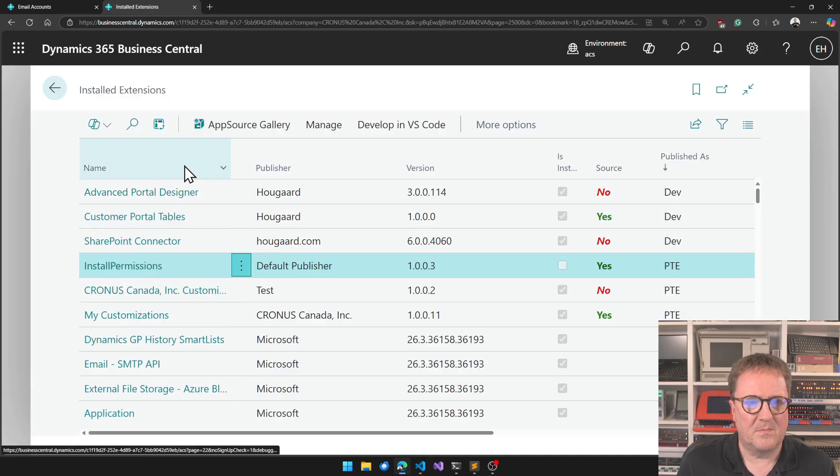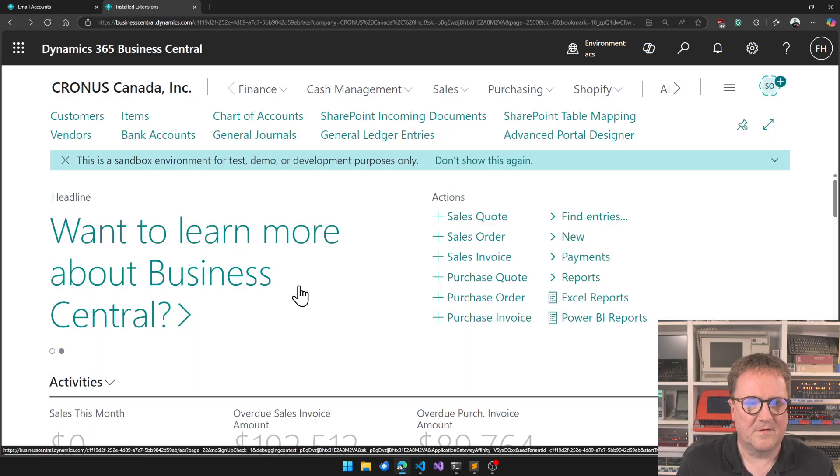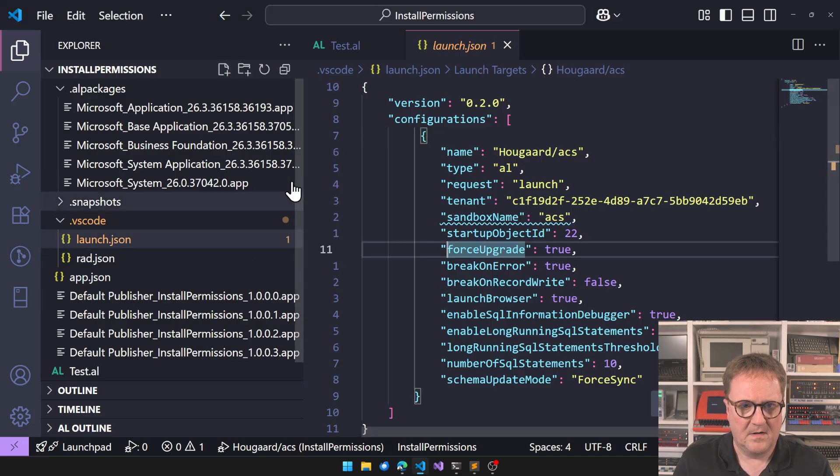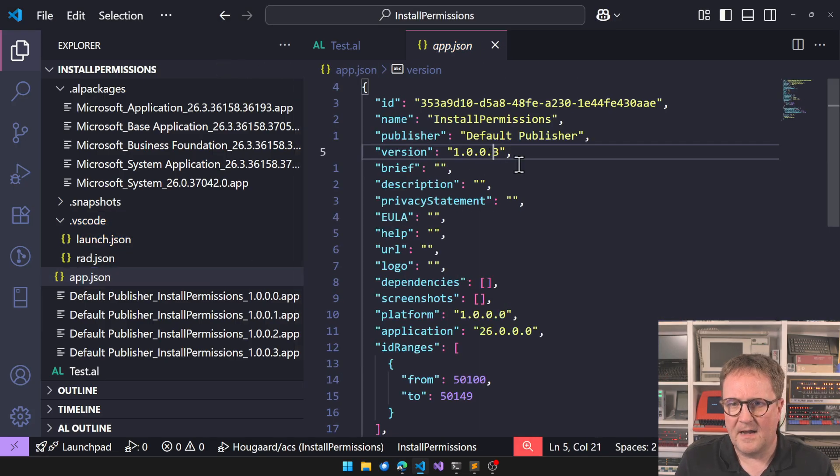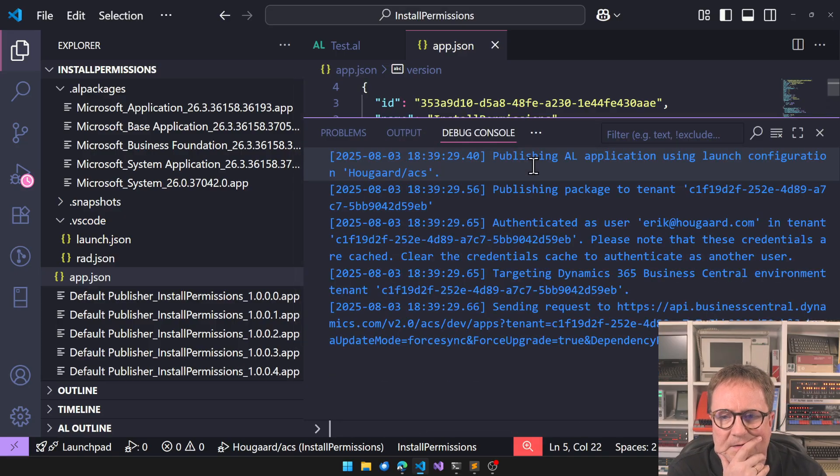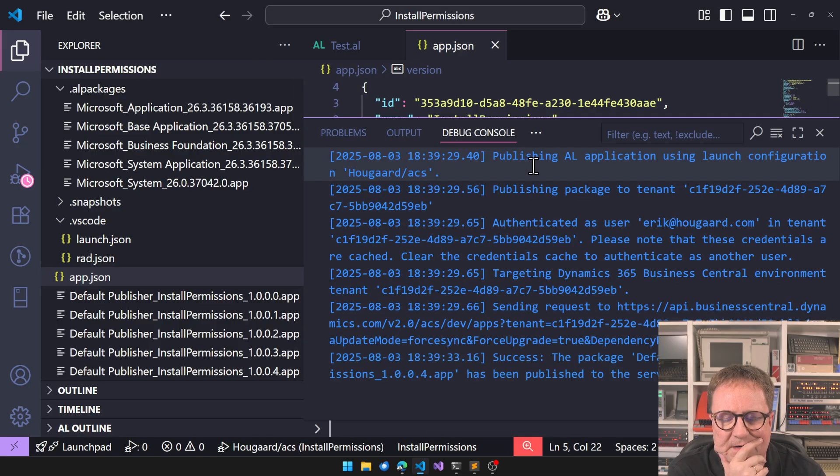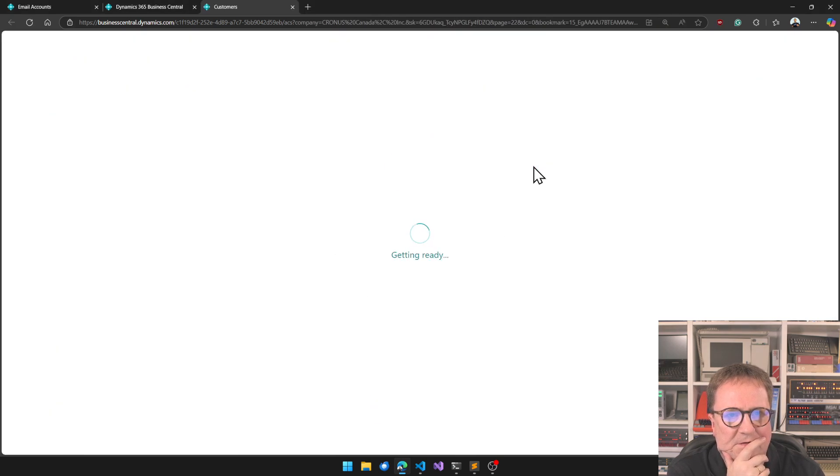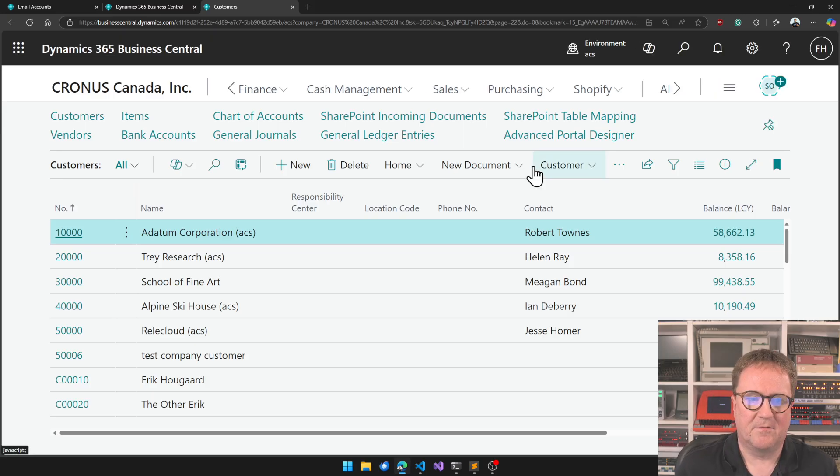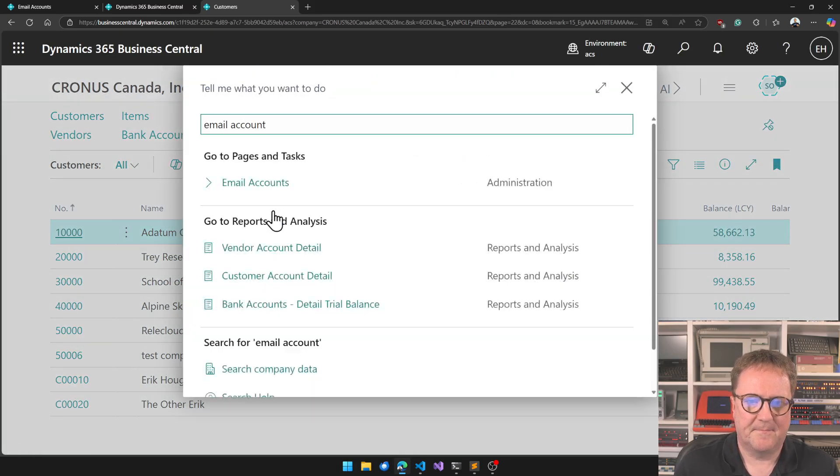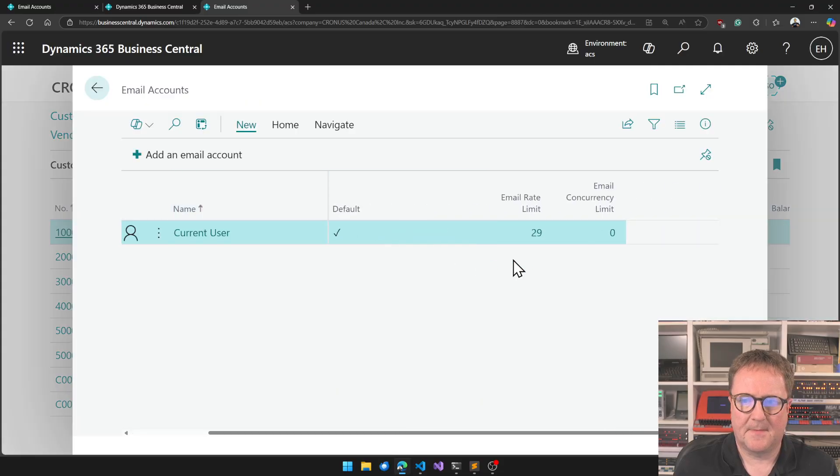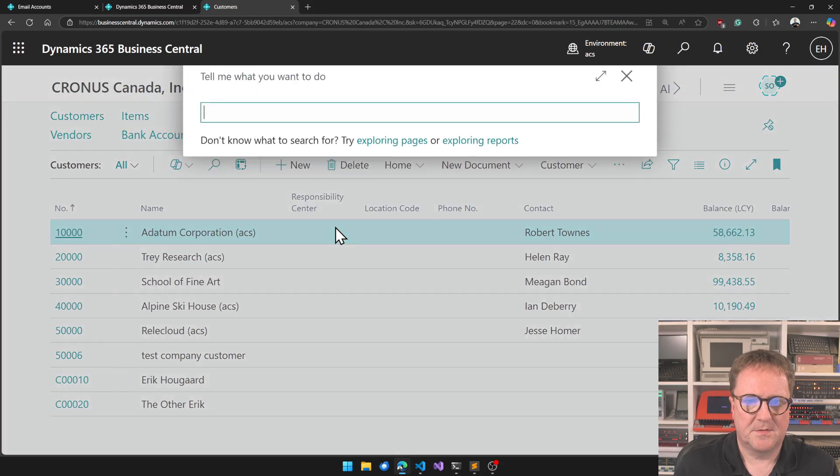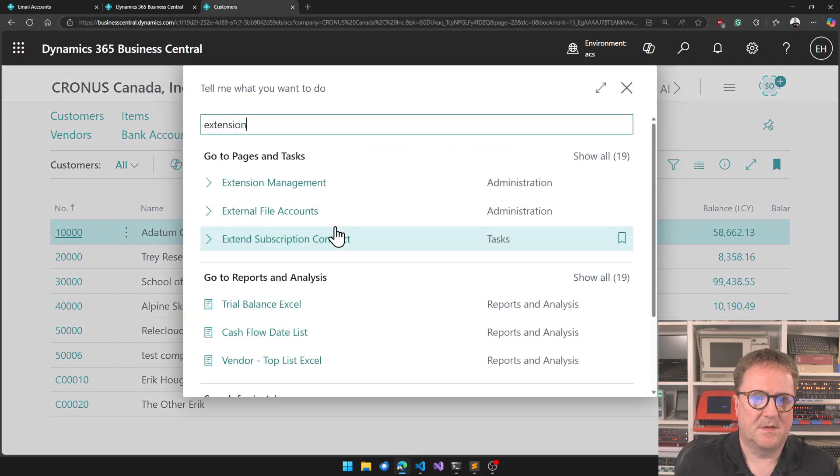I have had semi-success and not success with this from VS Code. Let's see if it does anything different. Email account still zero, so extension management.